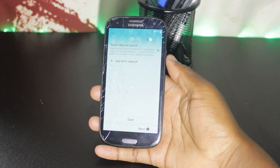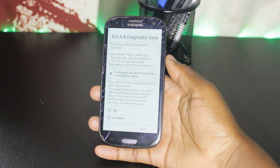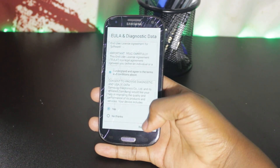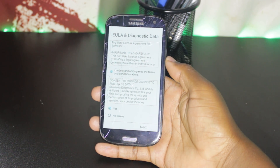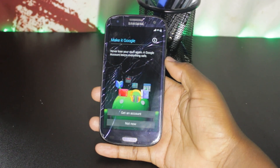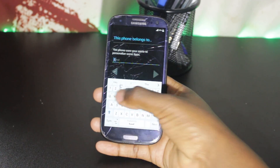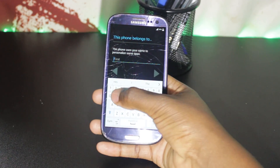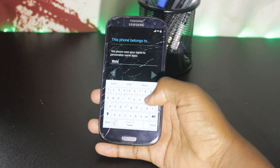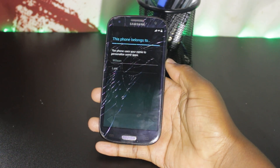If you got stuck at any stage of this installation process, leave a comment in the description section or tweet me and I will try to respond as soon as possible. Hope you liked this video, and if you did, make sure you give a thumbs up and subscribe to the channel. Bye, I'll see you in the next one.